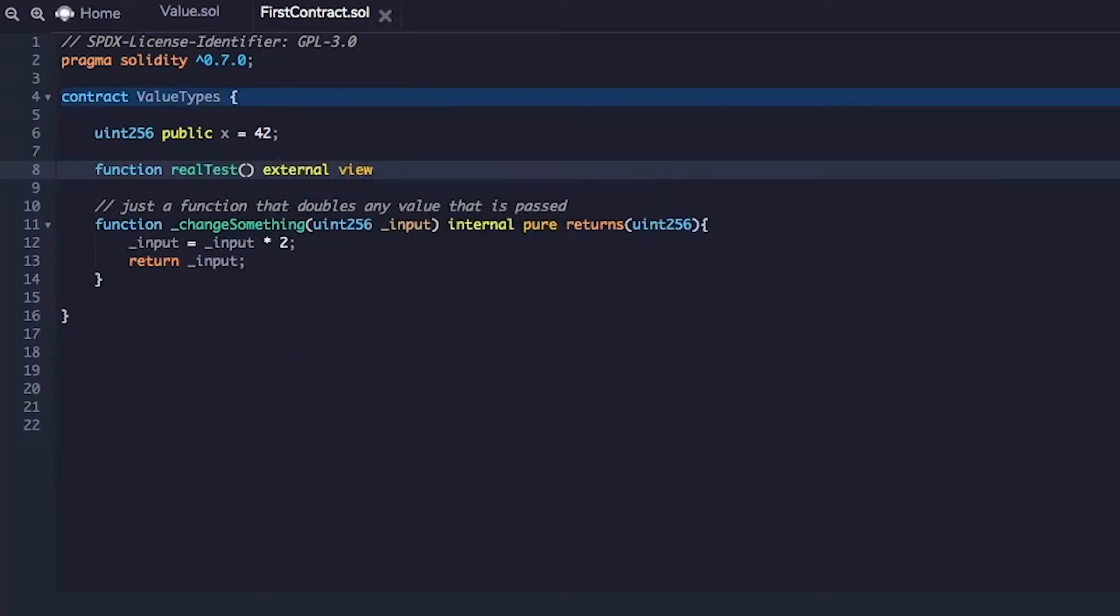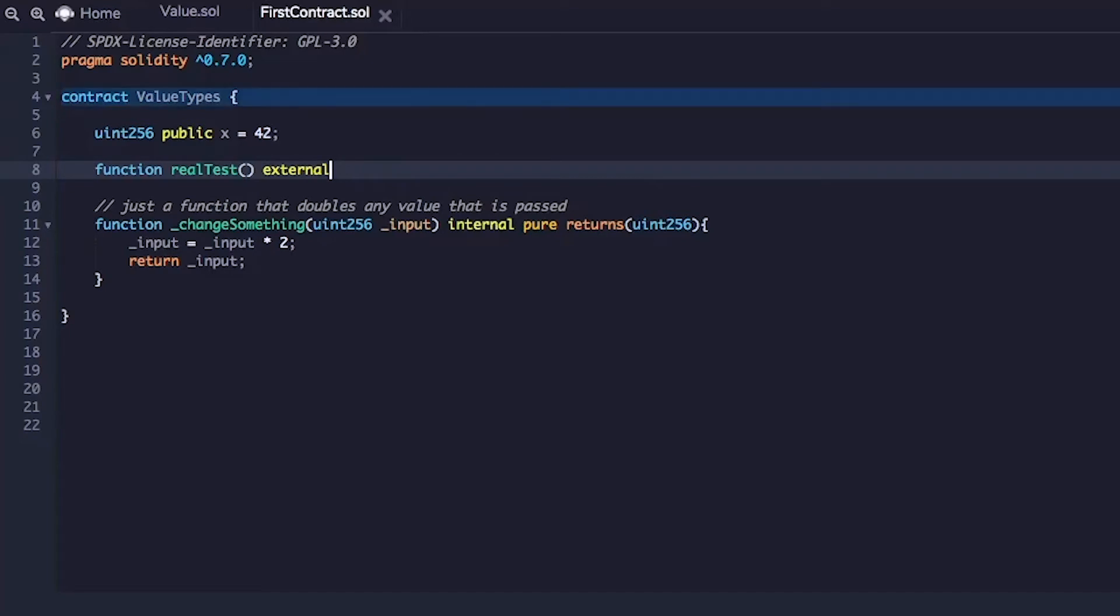This is a view function. This will not change any state. It will just be able to see this function. Actually, it doesn't really even need to be view. It just needs to be called.